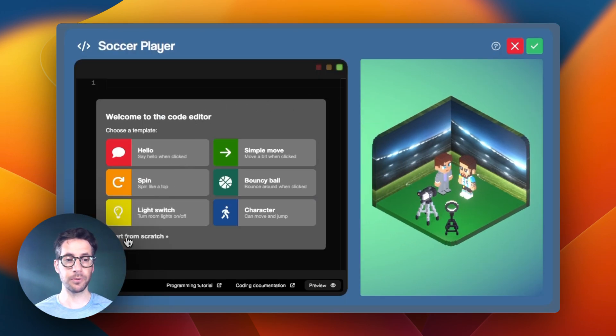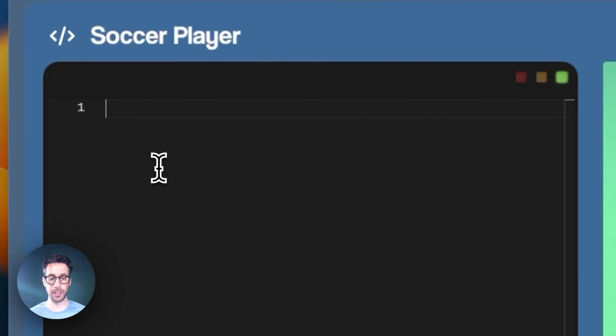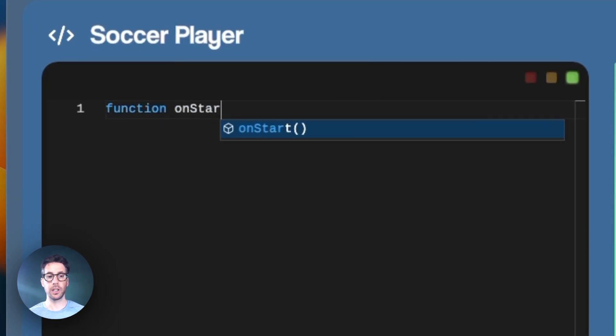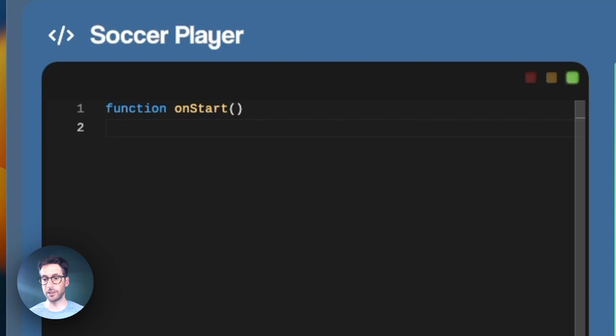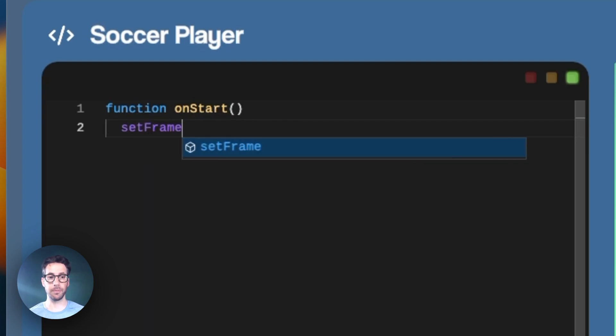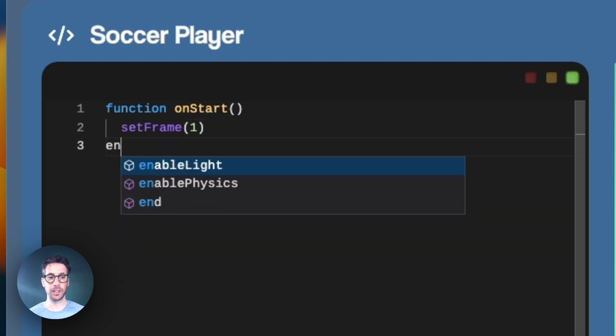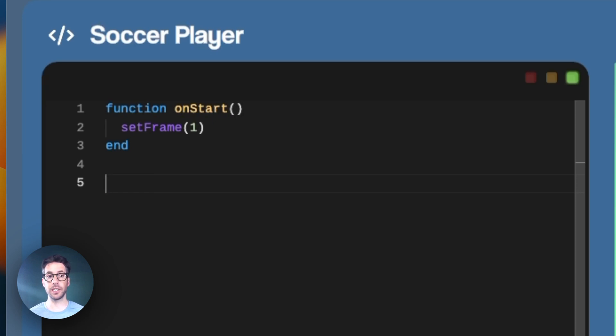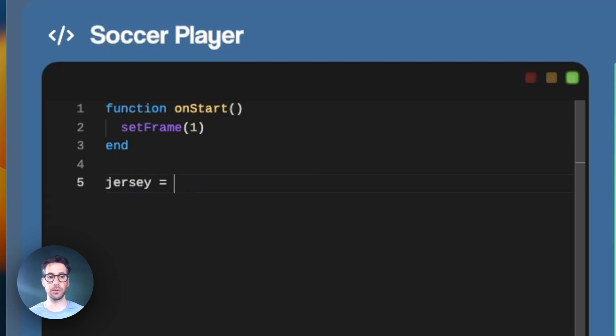First things first, we need the onStart function to set the default for when the room loads. We'll do setFrame(1) and then end. Just as in a previous video, we need to declare a variable. However, this time we won't be assigning it a true or false value. We'll be assigning it a number. We'll call it jersey and set it equal to one.